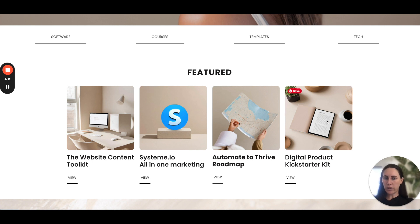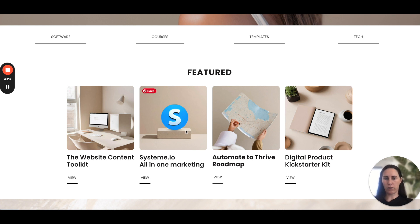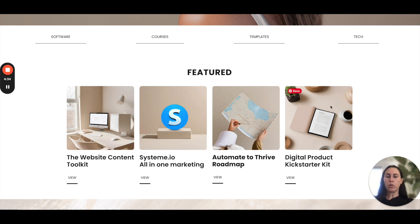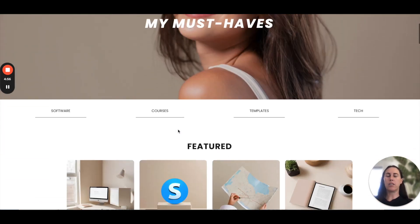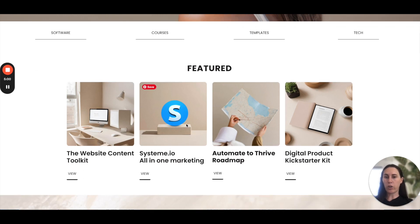For example, if I was going to use this template for my own stuff: I love systeme.io so that's in there, I also have the Roadmap to Riches course — the marketing course that taught me all about digital marketing. Those two things go together. I also wrote a Digital Product Kickstarter Kit and the Website Content Toolkit. You can see how things would go together, and you kind of create this bingeable marketplace or page so your target audience wants to stay on it.